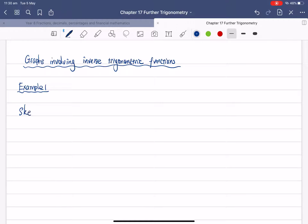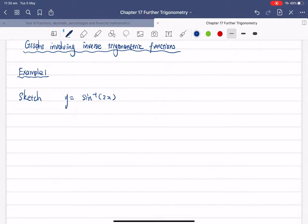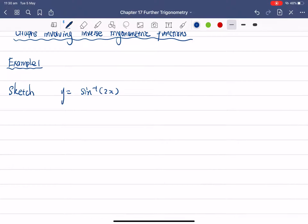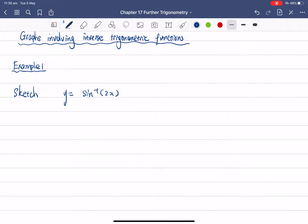We're going to sketch y equals to sine inverse 2x. To sketch an inverse trigonometry function, the most important part is the domain and the range. Before you sketch this, you always need to find the domain and range of the function.